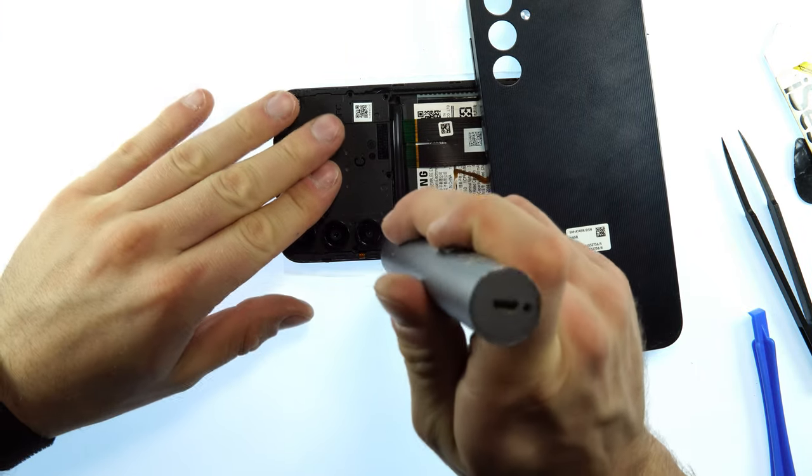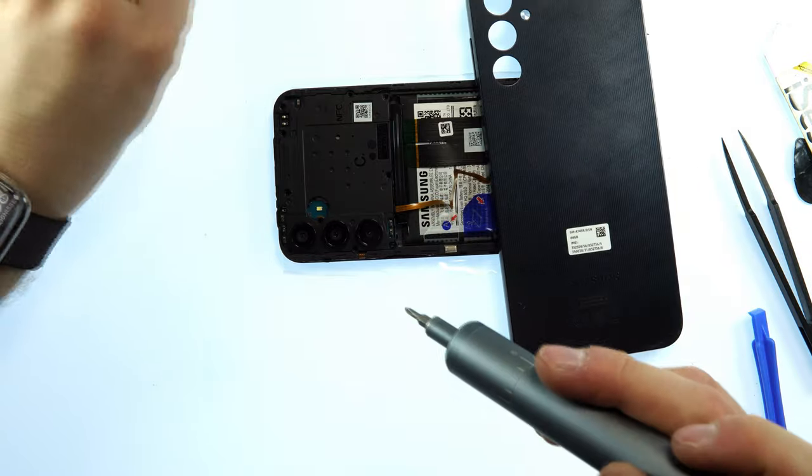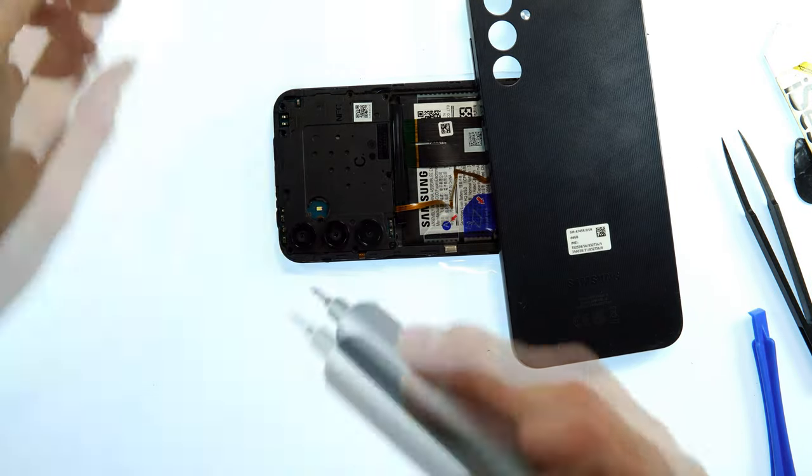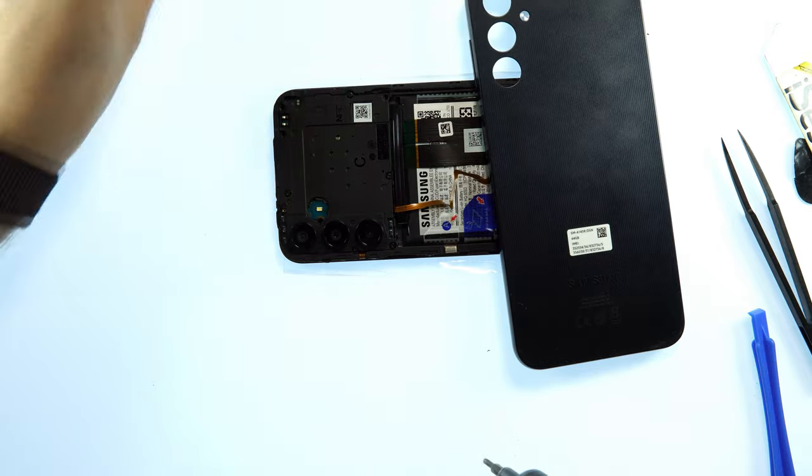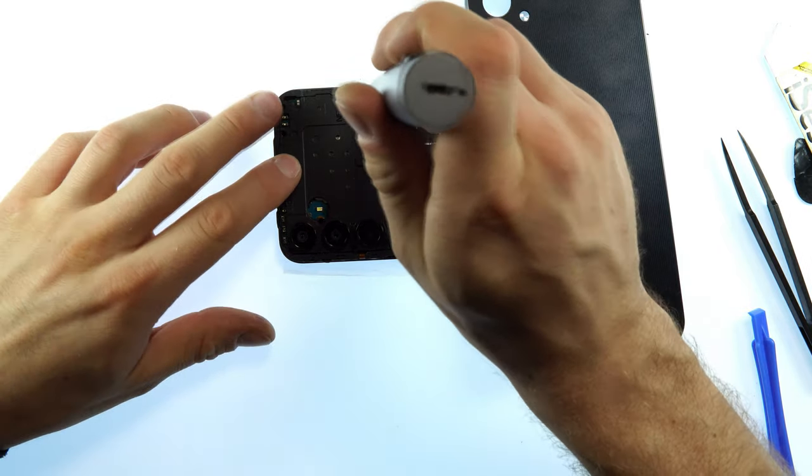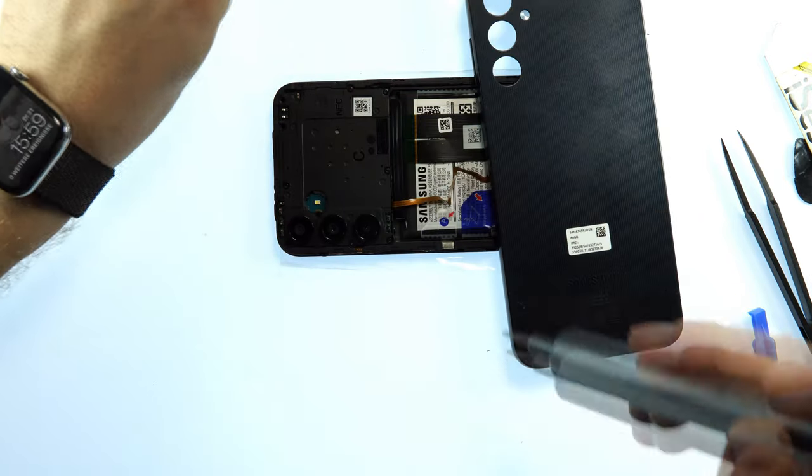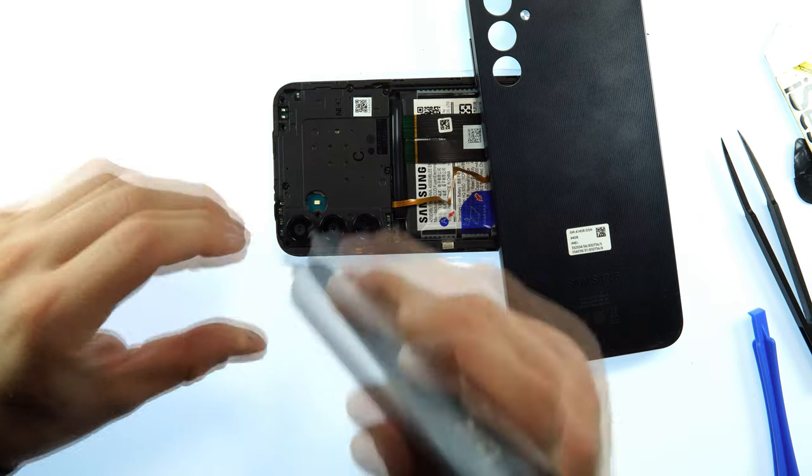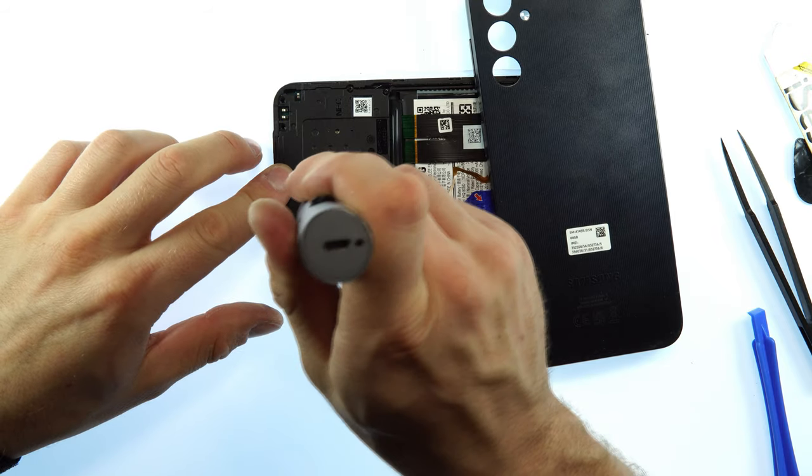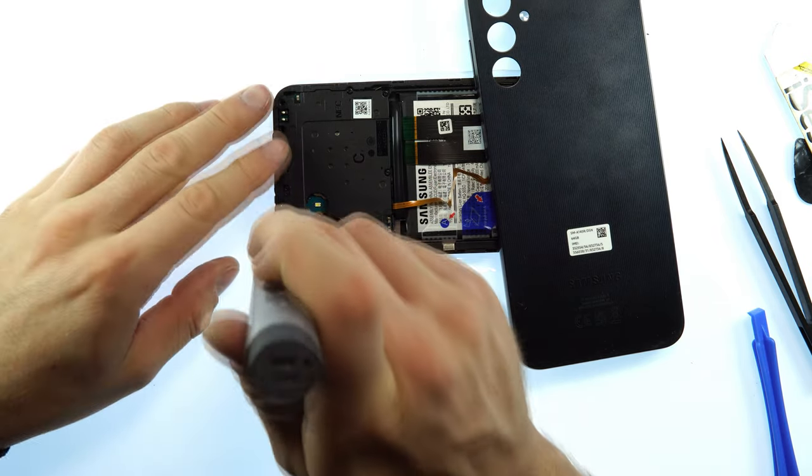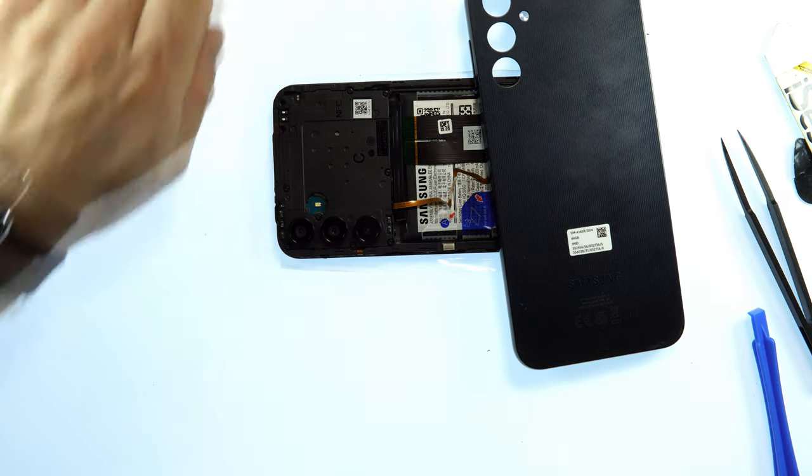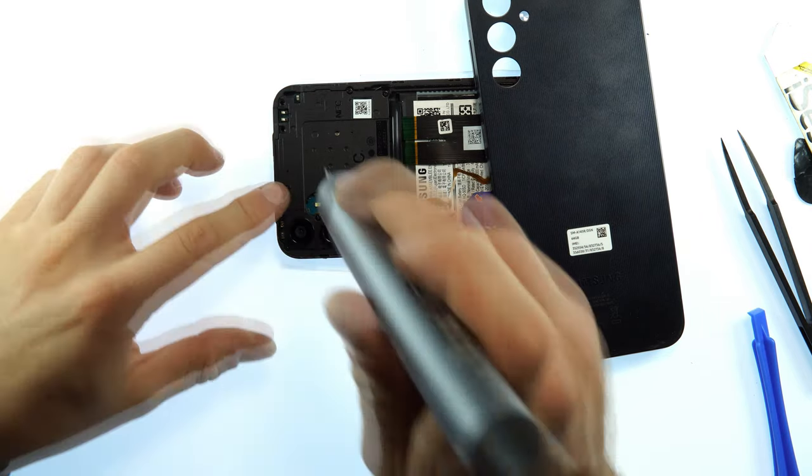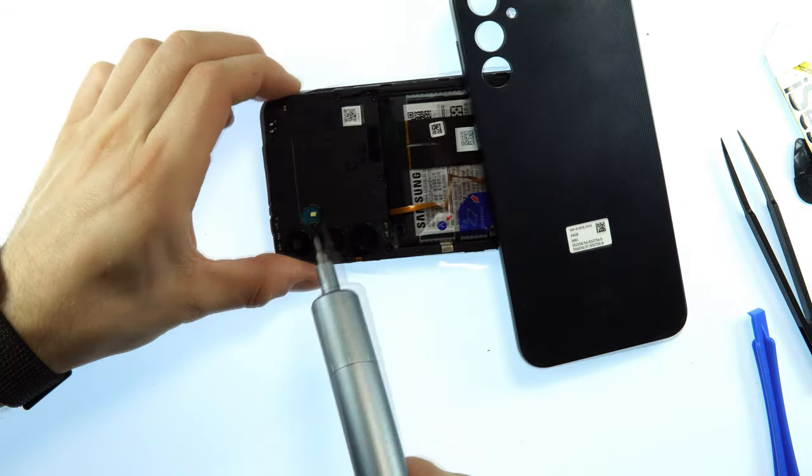This needs to be screwed back as well. Take the electric or 6-in-1 screwdriver and screw back all screws. Now we can do the clips.